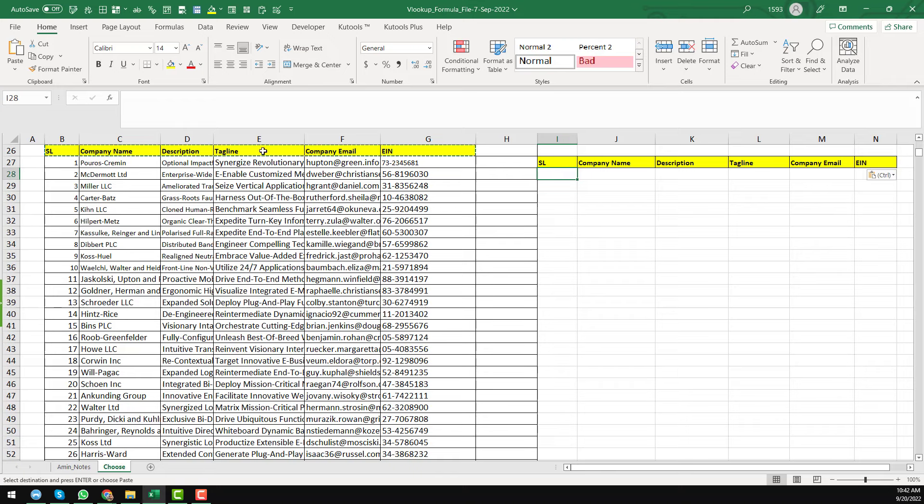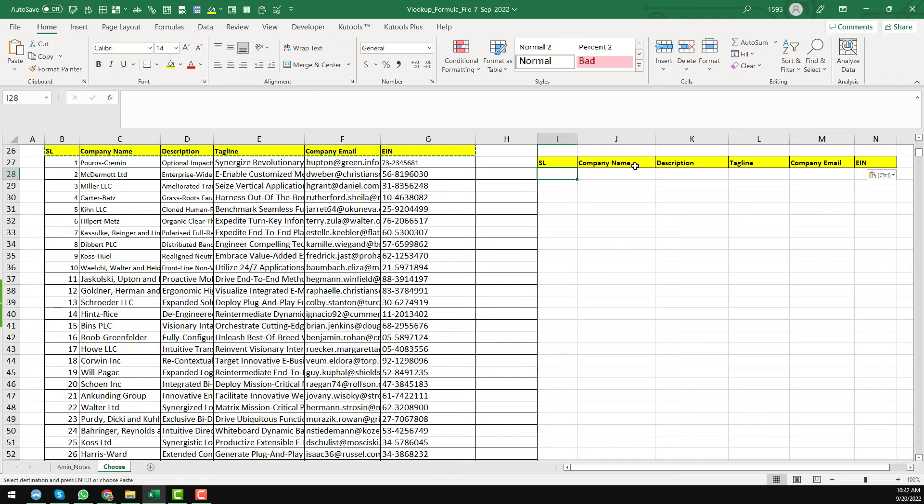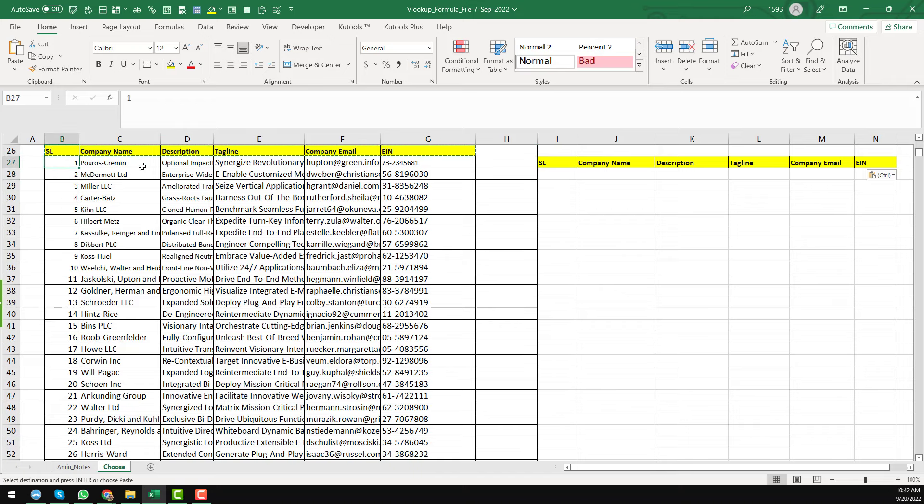To get the data from the full row, I want to apply one formula. So I want to write my step by step formula here. So here you see that this is the serial number one column. This is the company name in two and the description three.